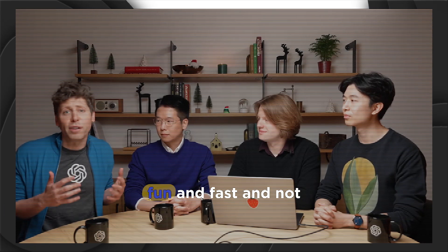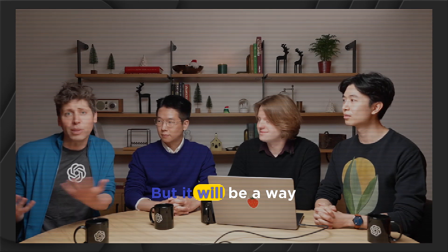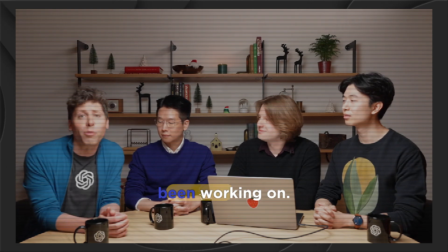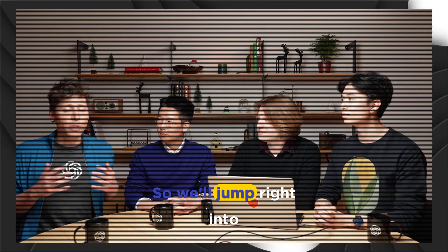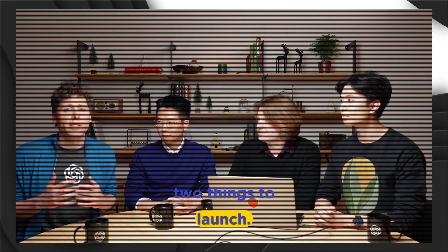We'll try to make these fun and fast and not take too long, but it'll be a way to show you what we've been working on and a little holiday present from us. So we'll jump right into this first day. Today, we actually have two things to launch.